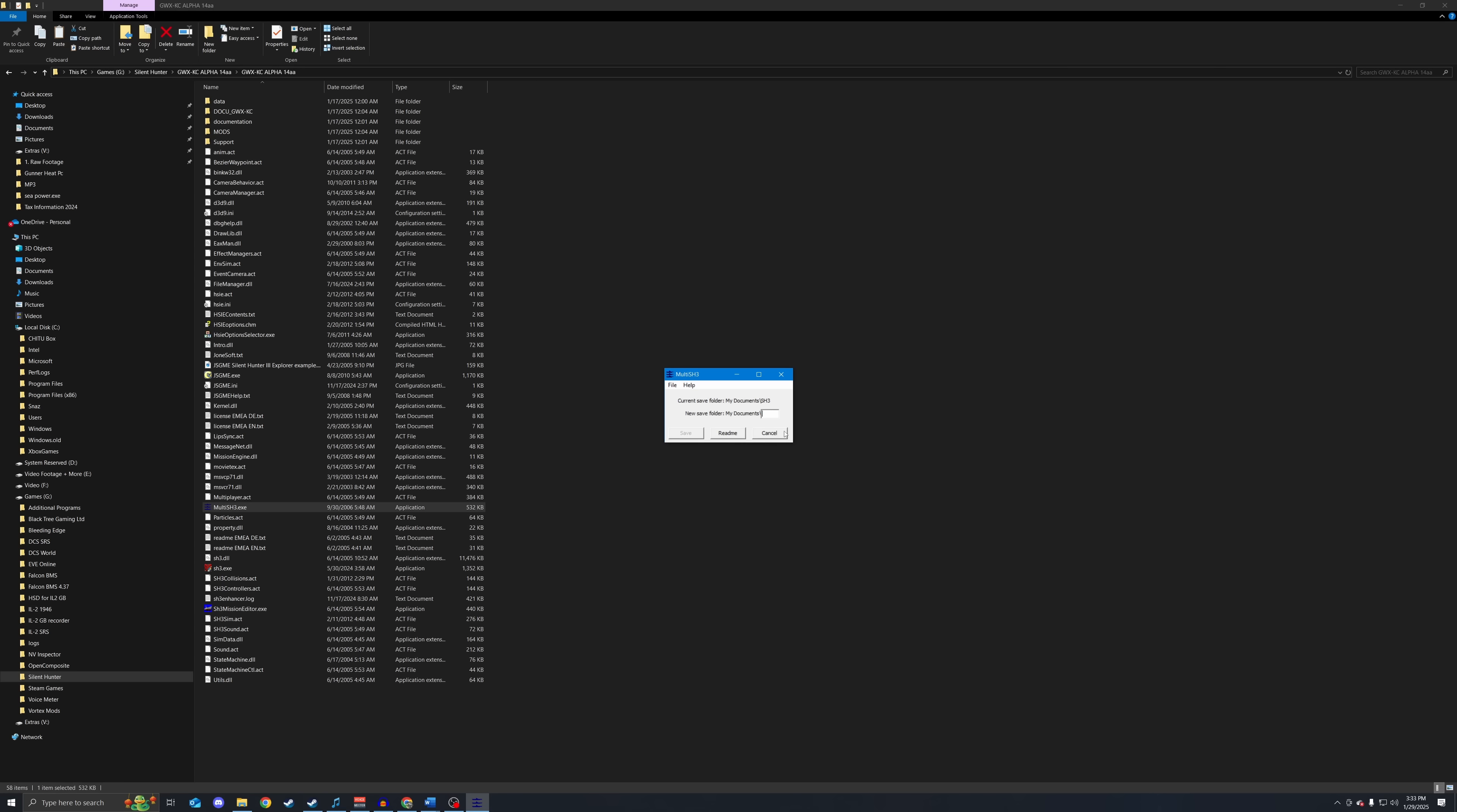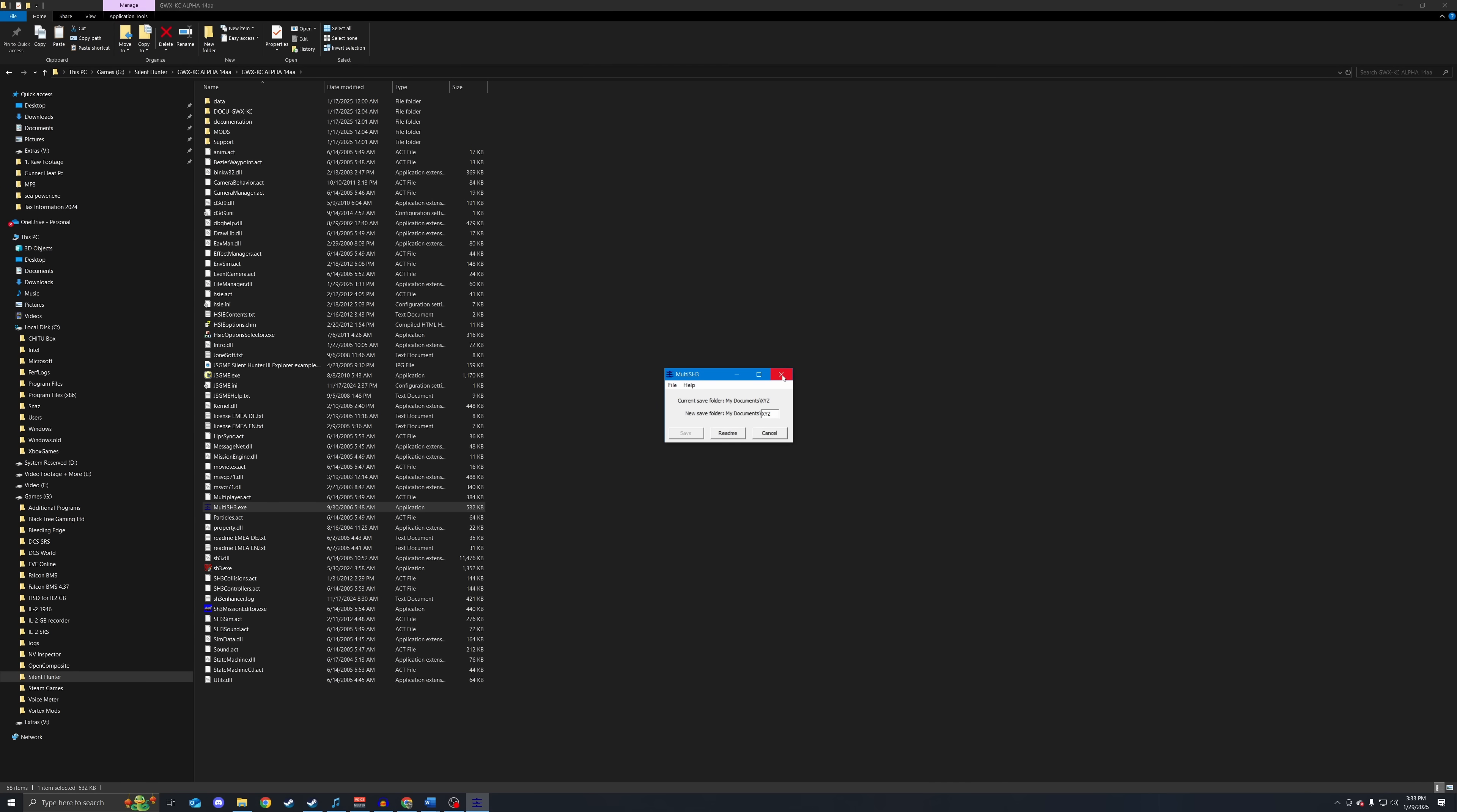So for this, we are just going to name it X, Y, and Z, like so. So my new save games for GWX Knight's Cross will be saved to my documents slash XYZ. Save that. And then you are clear to exit out of that folder.